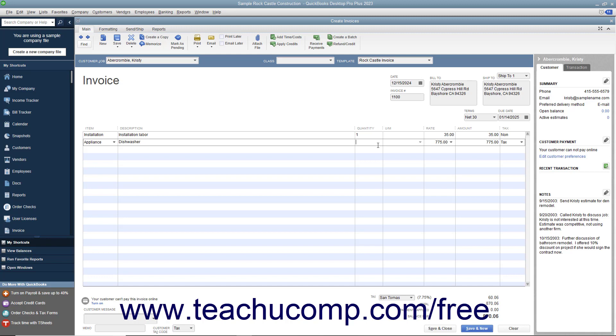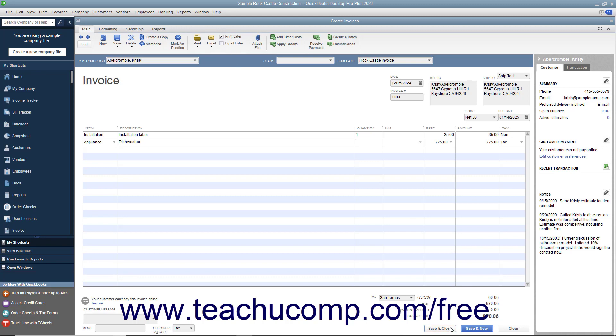If this invoice is to be printed later, ensure that the Print Later checkbox in the main tab of the ribbon at the top of the window is checked. When finished, click the Save and Close button to save the invoice and close the window, or click the Save and New button to save the invoice and leave the window open so you can continue creating invoices.